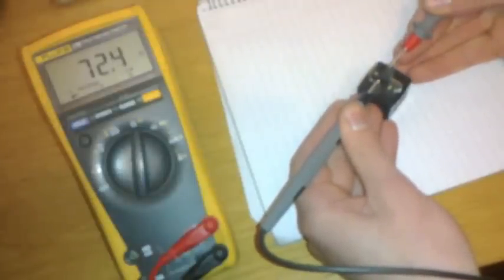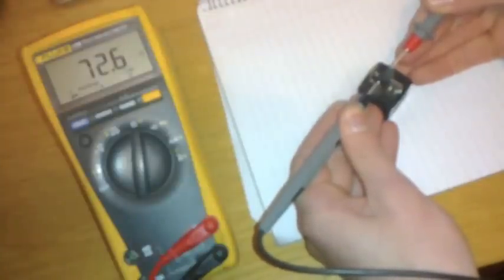So to test that the coil is still okay, using a multimeter set on the ohms range, we probe the two small terminals that are attached to the coil inside. Here we can see we get 72 ohms, which is a good reading meaning that there's still a good coil in there. There's no breaks in the wire that we can see.